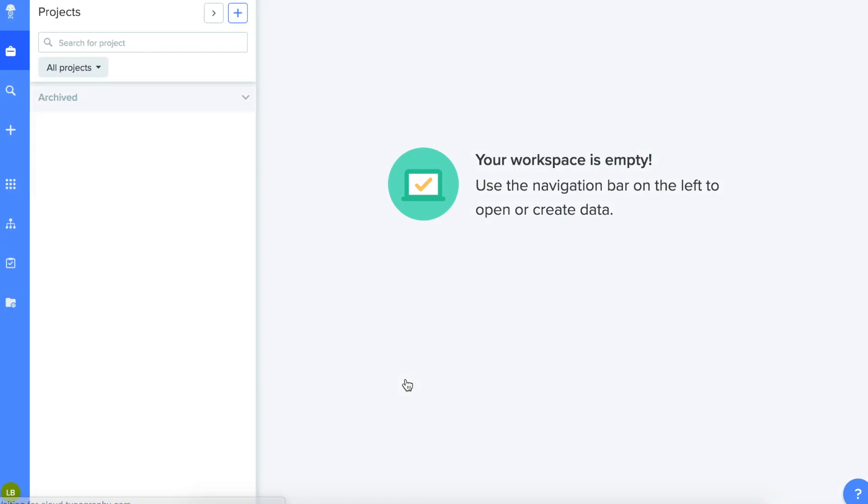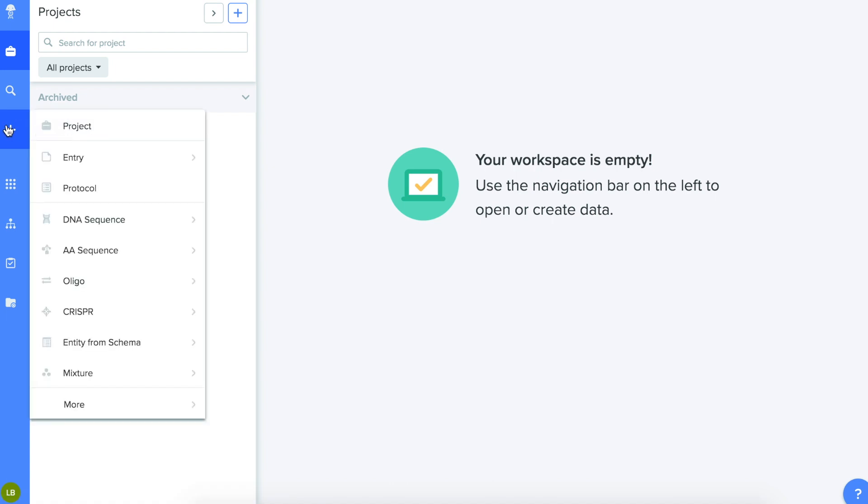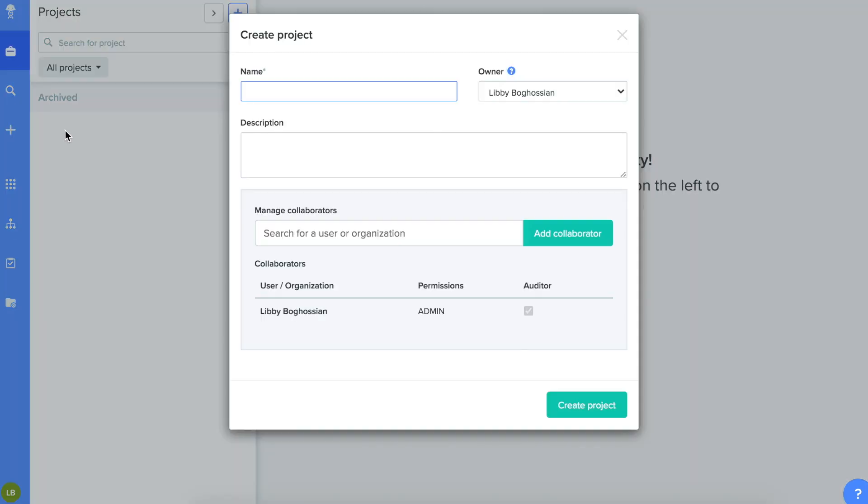You'll need to create a new project by clicking the plus sign in the upper left corner. Fill in the project information, then click Create Project.